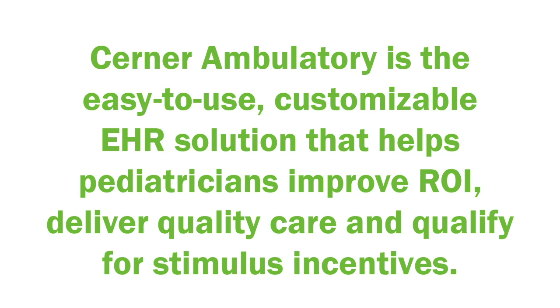Cerner Ambulatory is the easy to use, customizable EHR solution that helps pediatricians like you improve ROI, deliver quality care, and qualify for the stimulus funding.